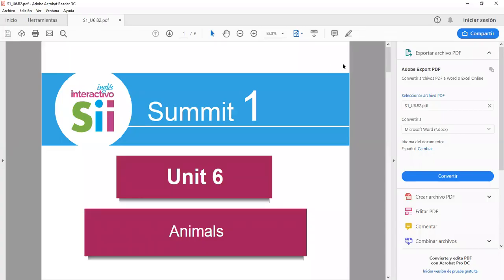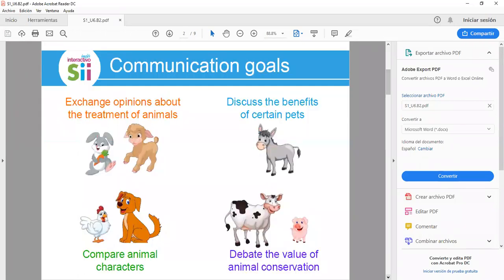Hello, welcome to today's web class. This is SUMIT 1, Unit 6. Let's talk about animals. Today's communication goals are: exchange opinions about the treatment of animals, discuss the benefits of certain pets, and compare animal characters.